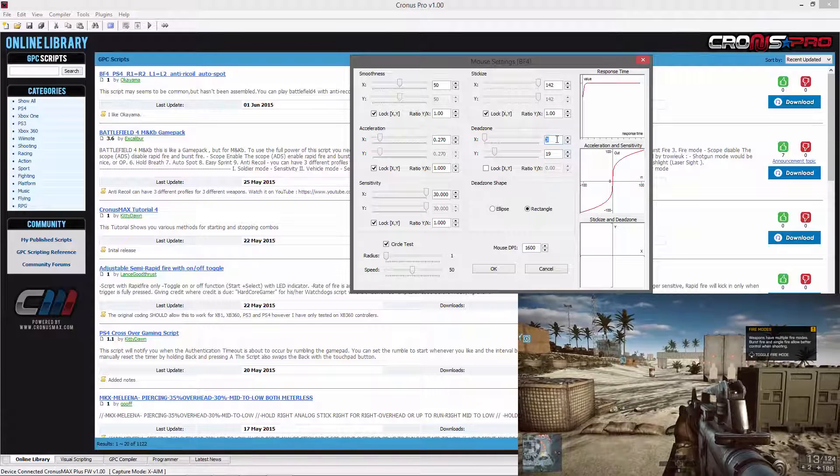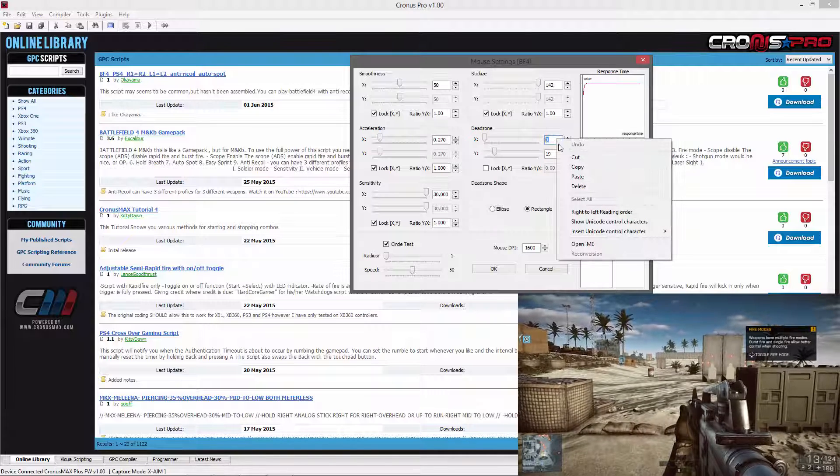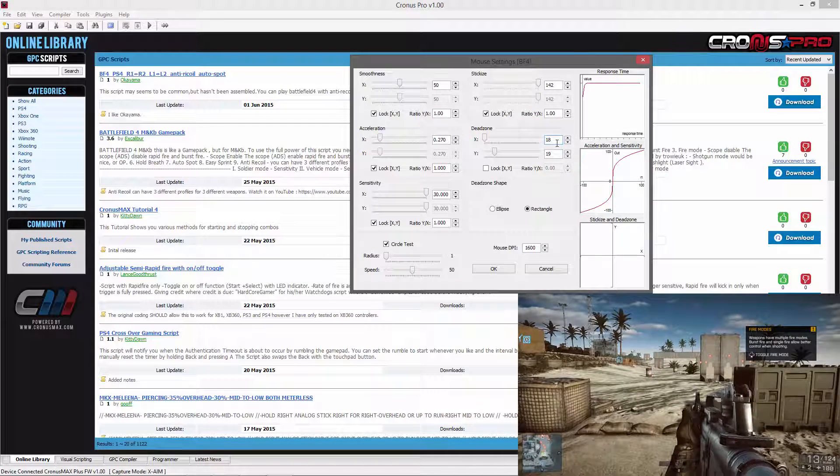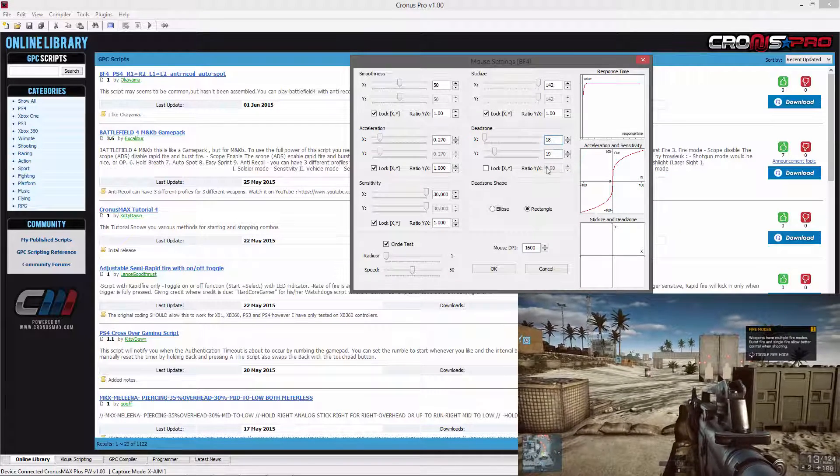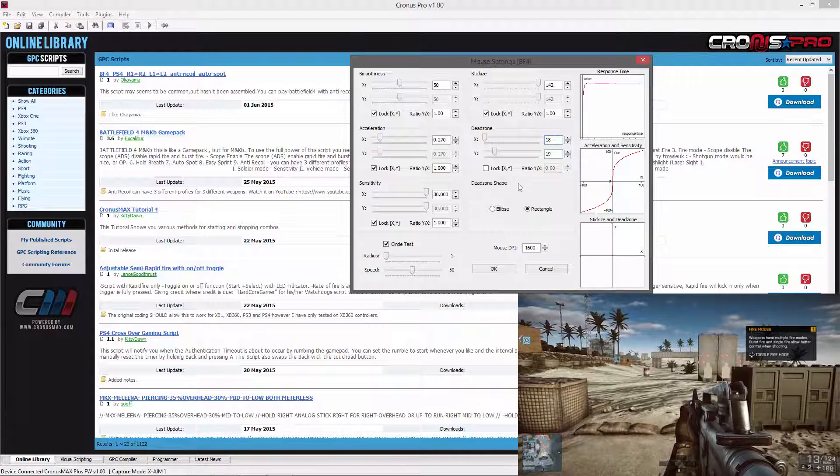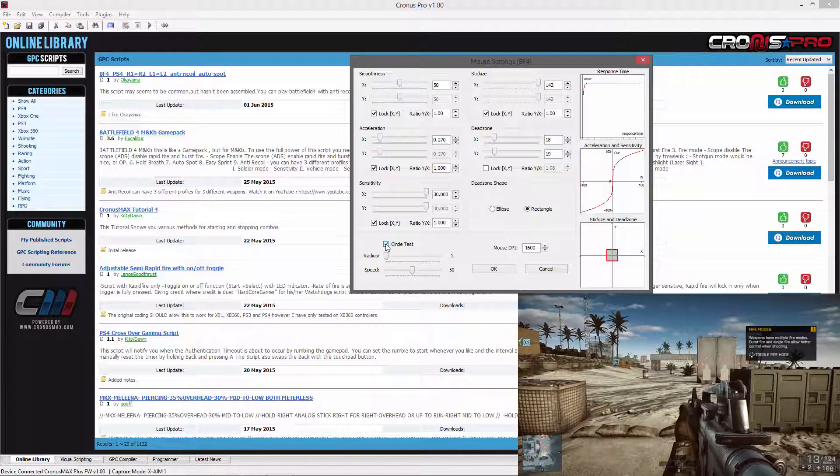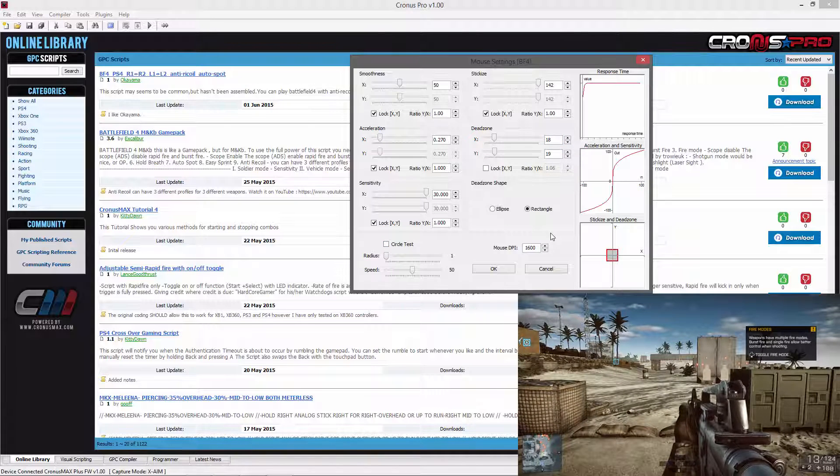You can now input the X axis dead zone back into your settings, disable the circle test, and lock your X and Y axis values in the dead zone settings.